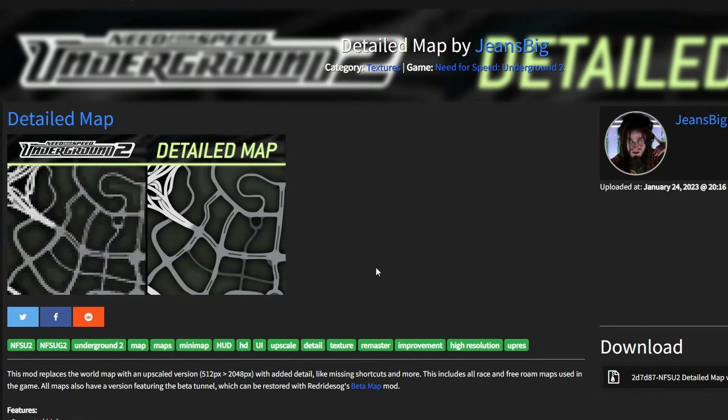Mod number 10 is the detailed map. This provides a much higher resolution for all maps in the game, and they've been reworked so you can tell where all of the roads actually go and where all the shortcuts are.